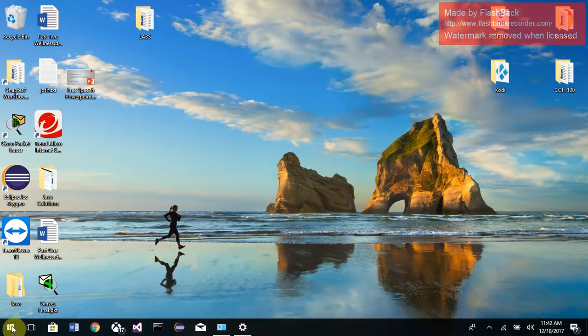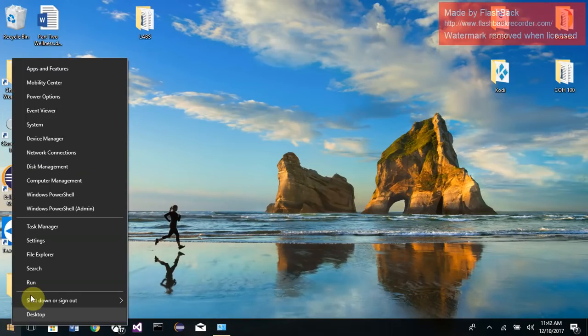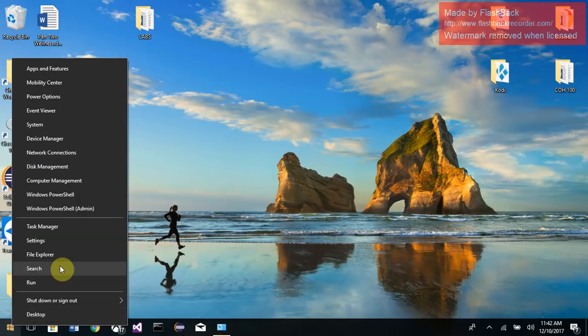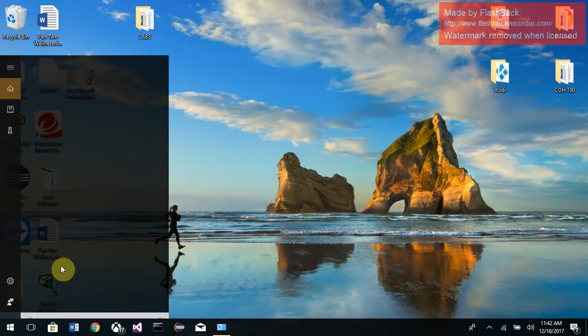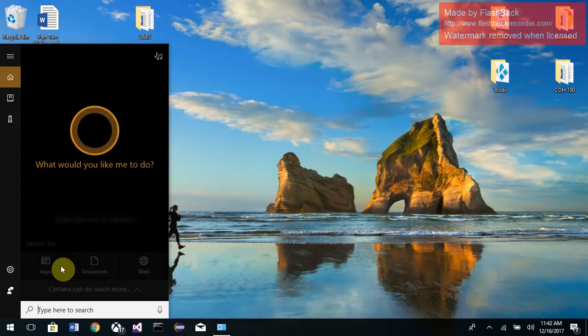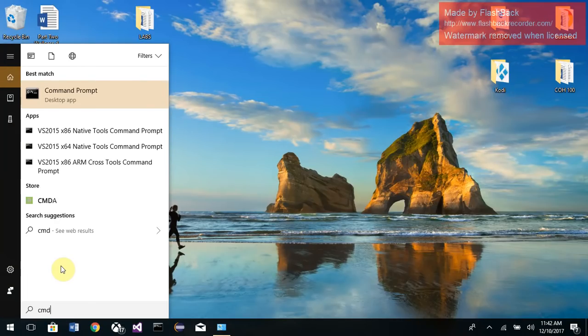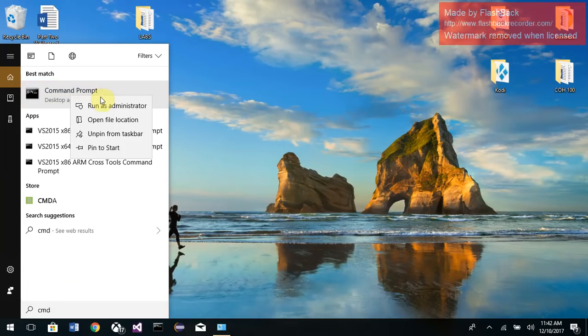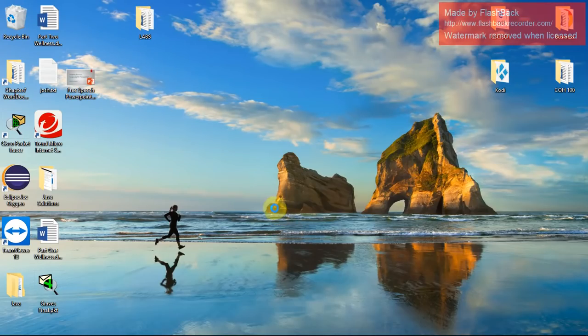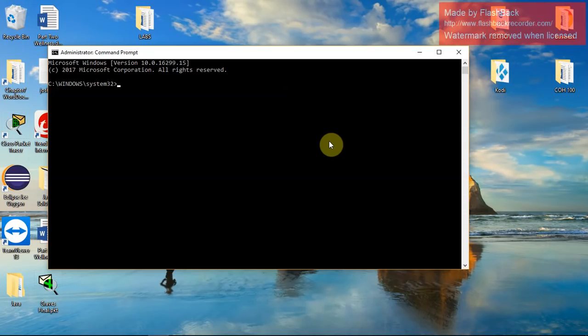And then finally, if that didn't work, my last recommendation is to right-click down here, search, let's go CMD. Right-click on the command prompt, run as administrator. Make sure you run this as an administrator or the command I'm giving you won't do anything.